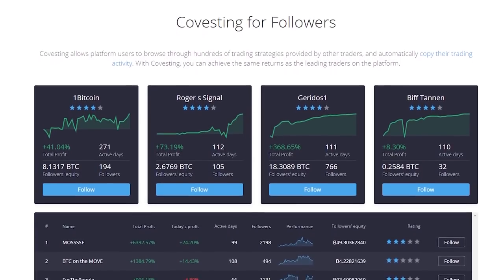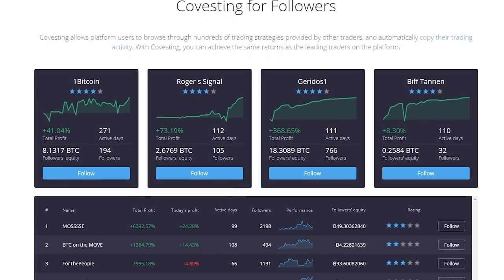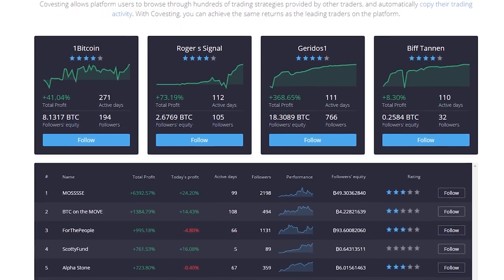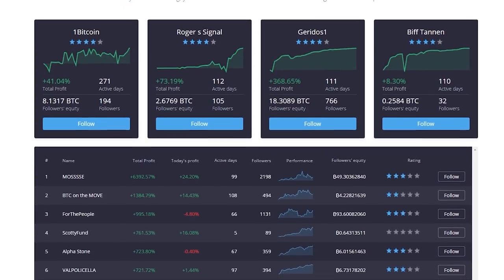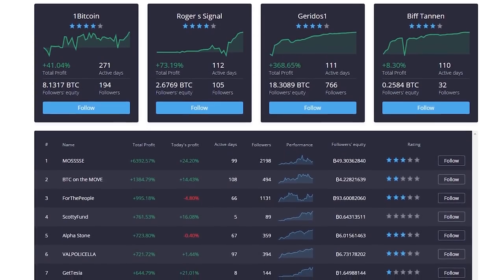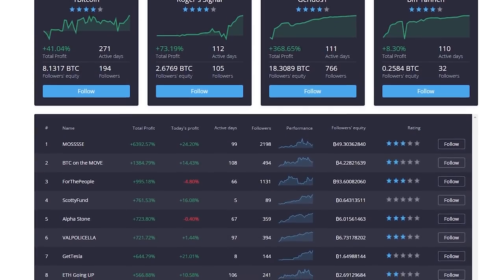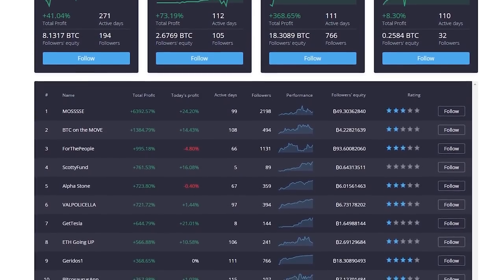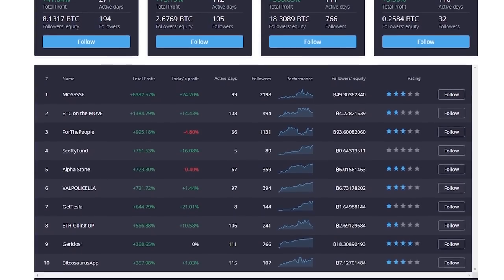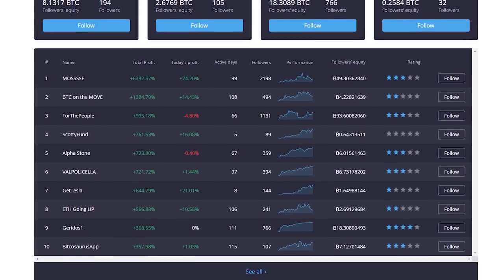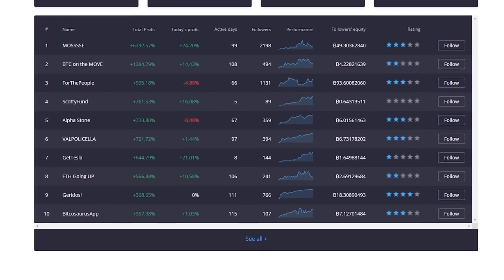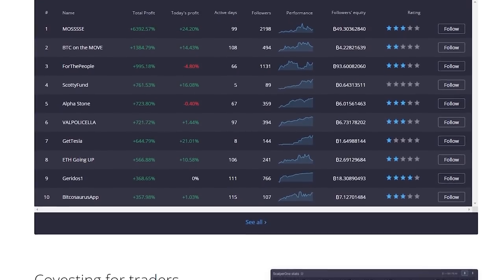PrimeXBT requires no user information to start trading. The newest module, called Covesting, allows users to copy the trading activity of other users. Remember, any form of investing comes with significant risks, so do your own research. Use promo code SONOFATEC at sign up for a 50% bonus.